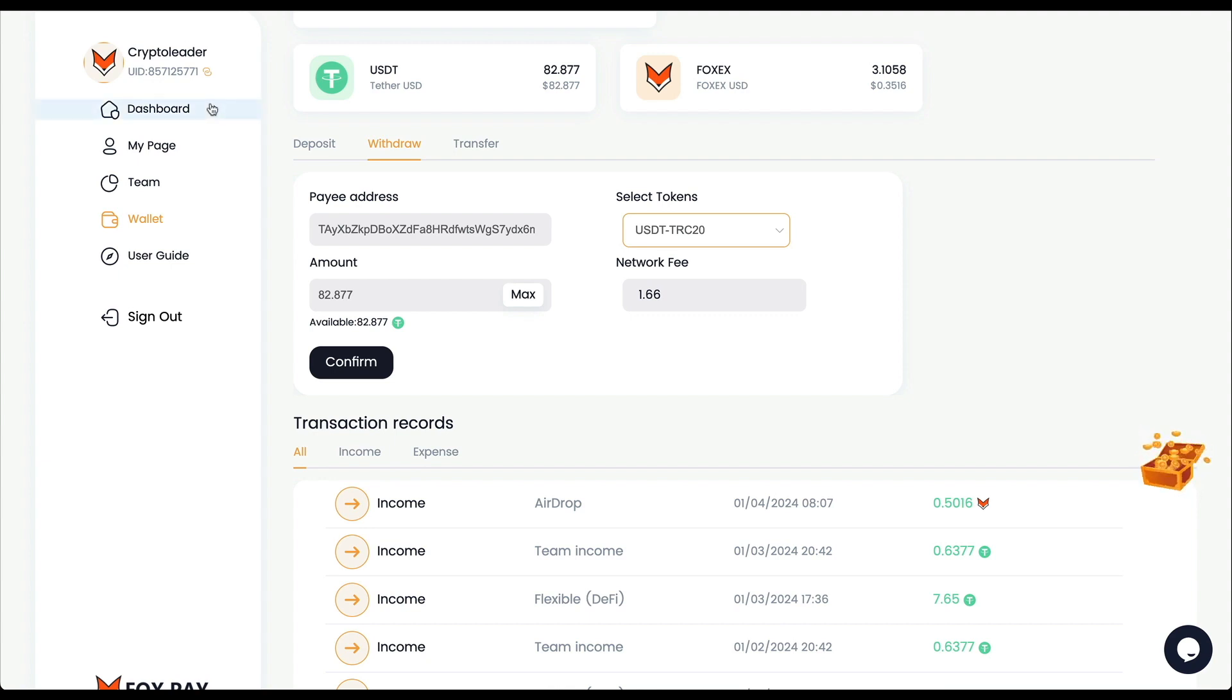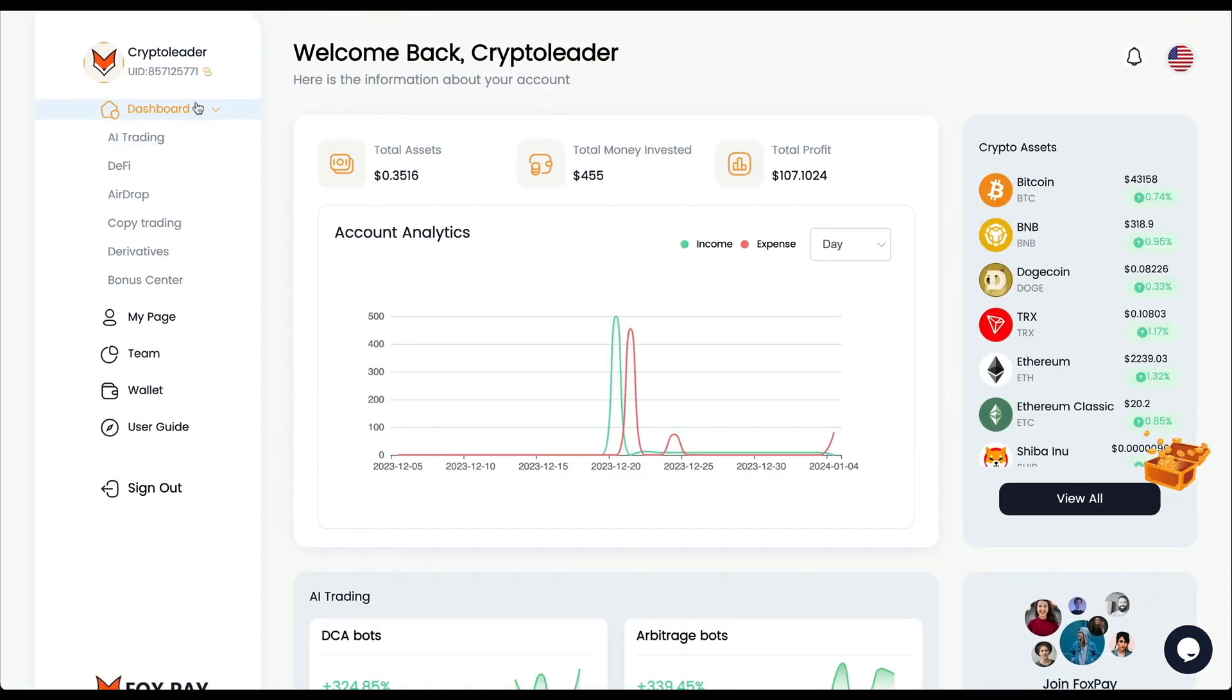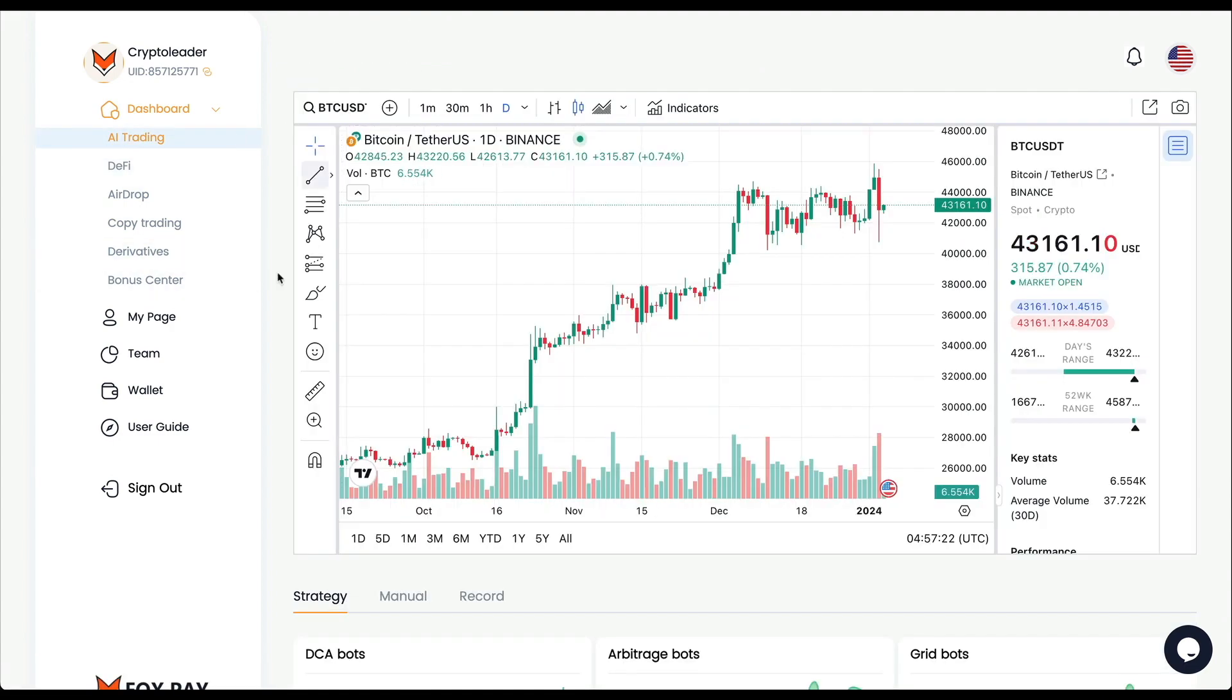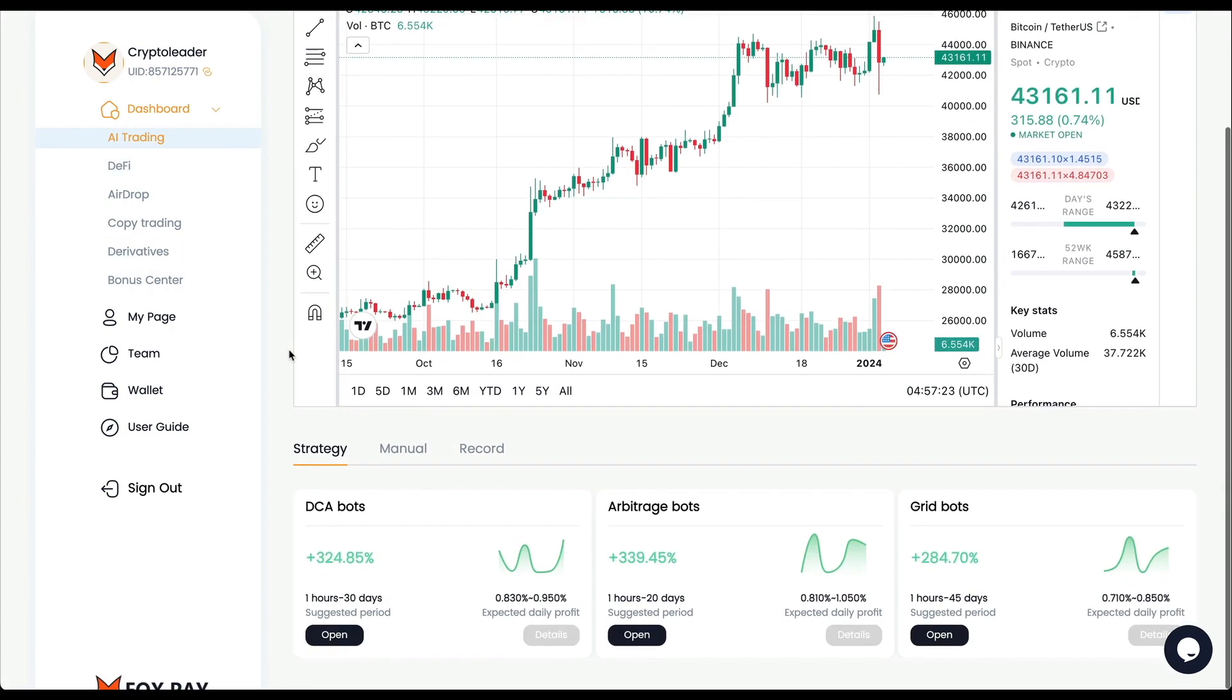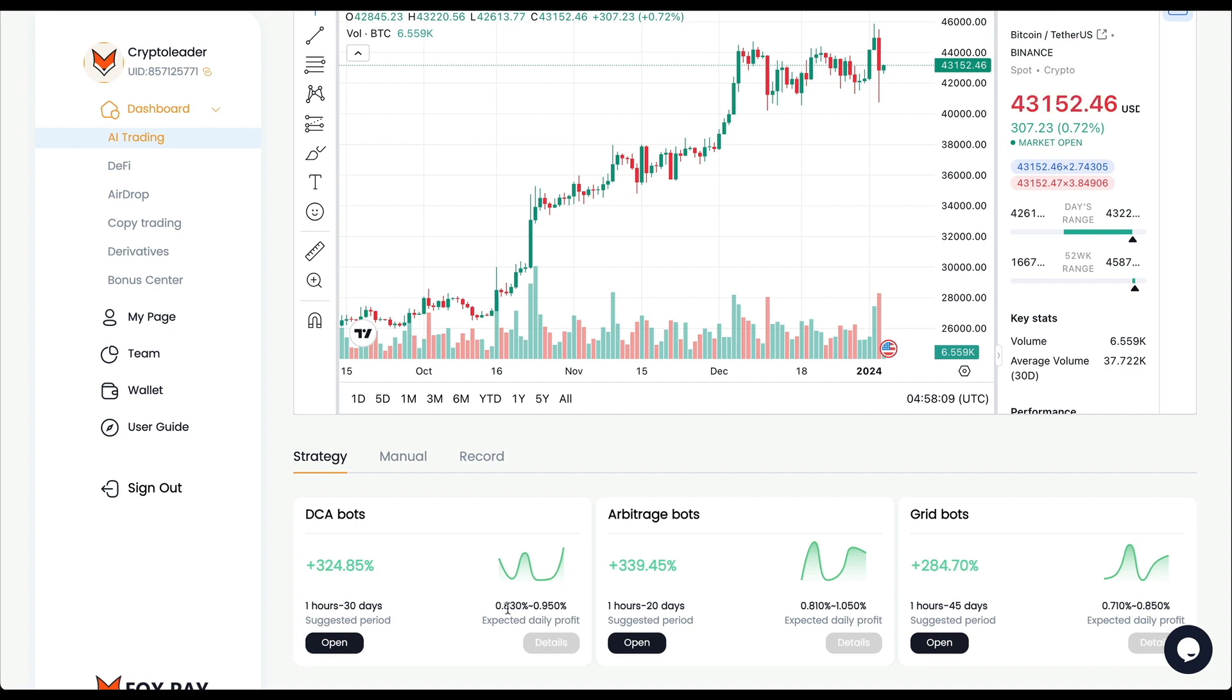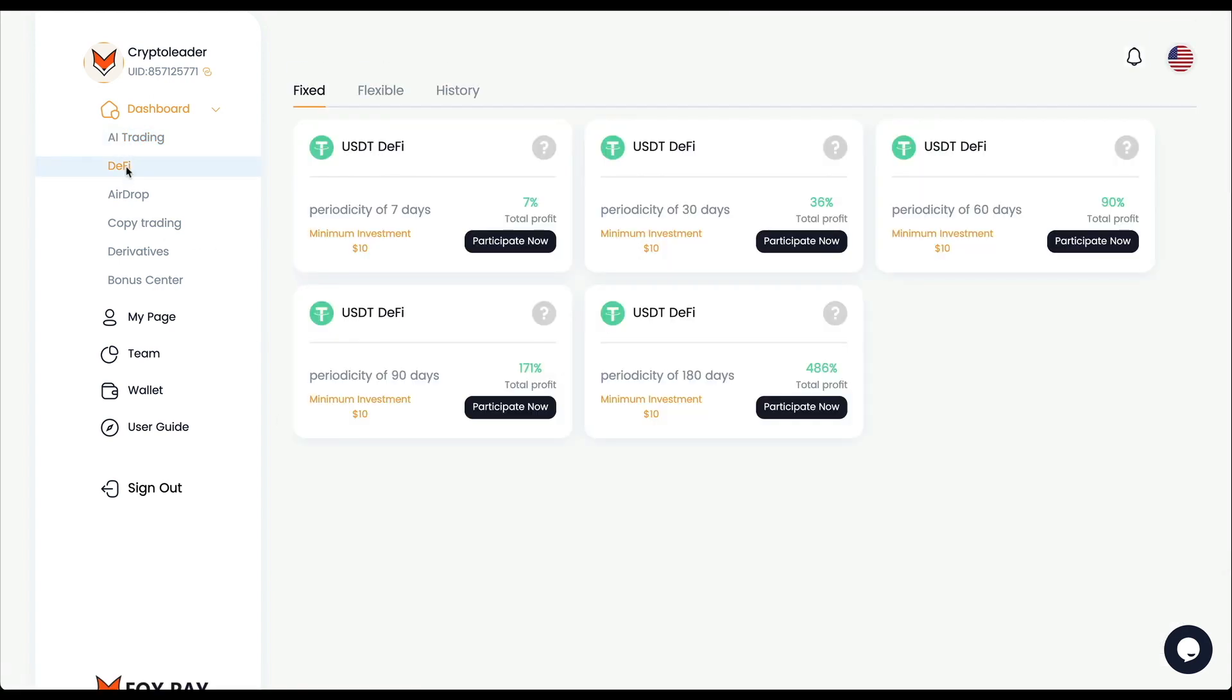So now the copy trading is up and running. Let me show you real quick where you can find that feature. If you click here in Dashboard, then you're going to have the different options for inversion. The first one is AI Trading. Right here we have three different AI options: this one is running for 30 days, this one 20 days, this other one 45 days.